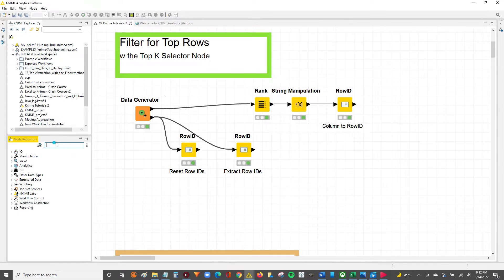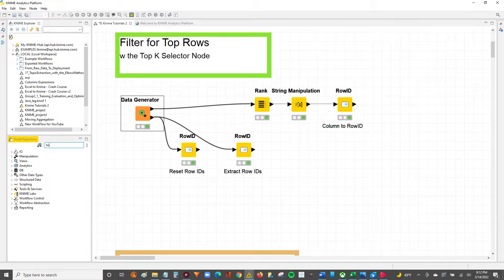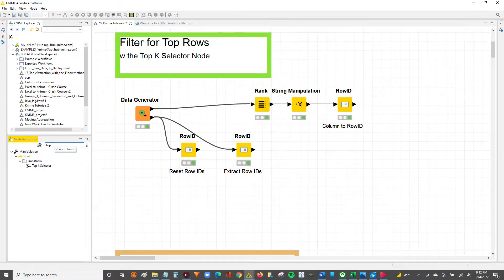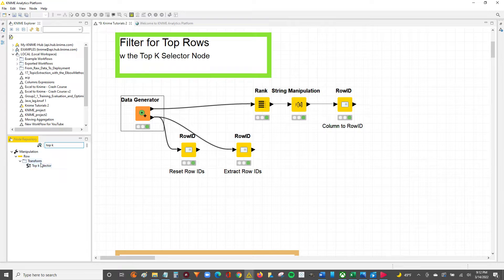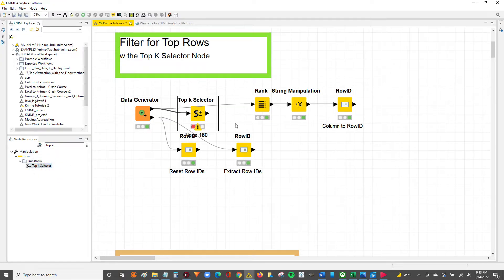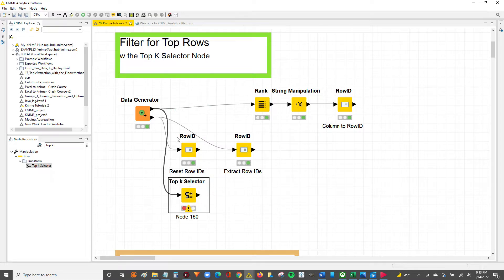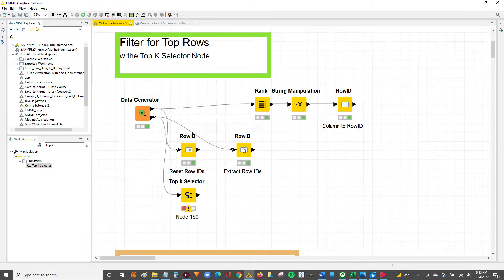We'll go over to the node repository over here and you're going to search for Top K. Then you'll just grab this Top K Selector node and you can drag and drop onto the workflow or double click to connect it to the currently selected node.